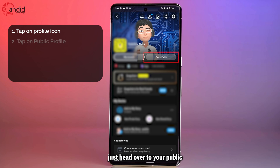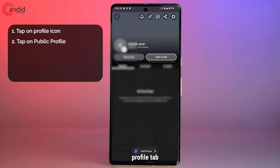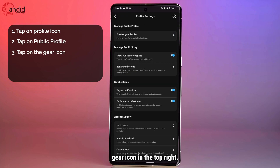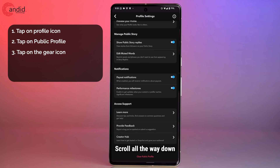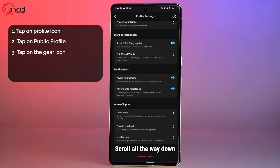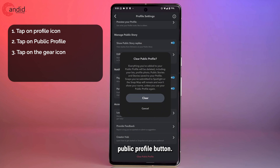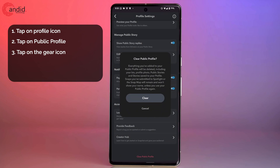Tap on the settings gear icon in the top right, scroll all the way down, and you will see a 'Clear Public Profile' button. Go ahead and tap on it.